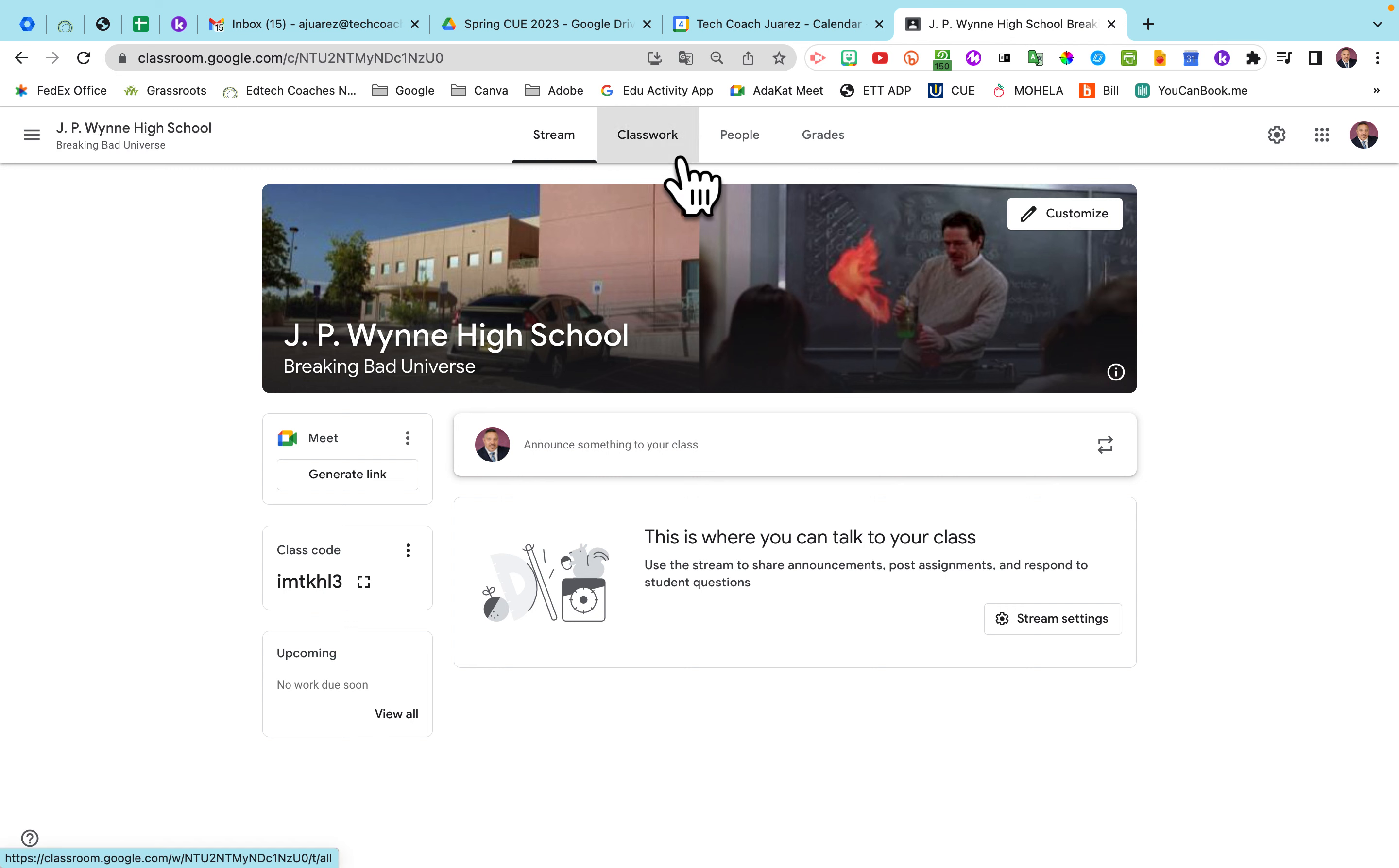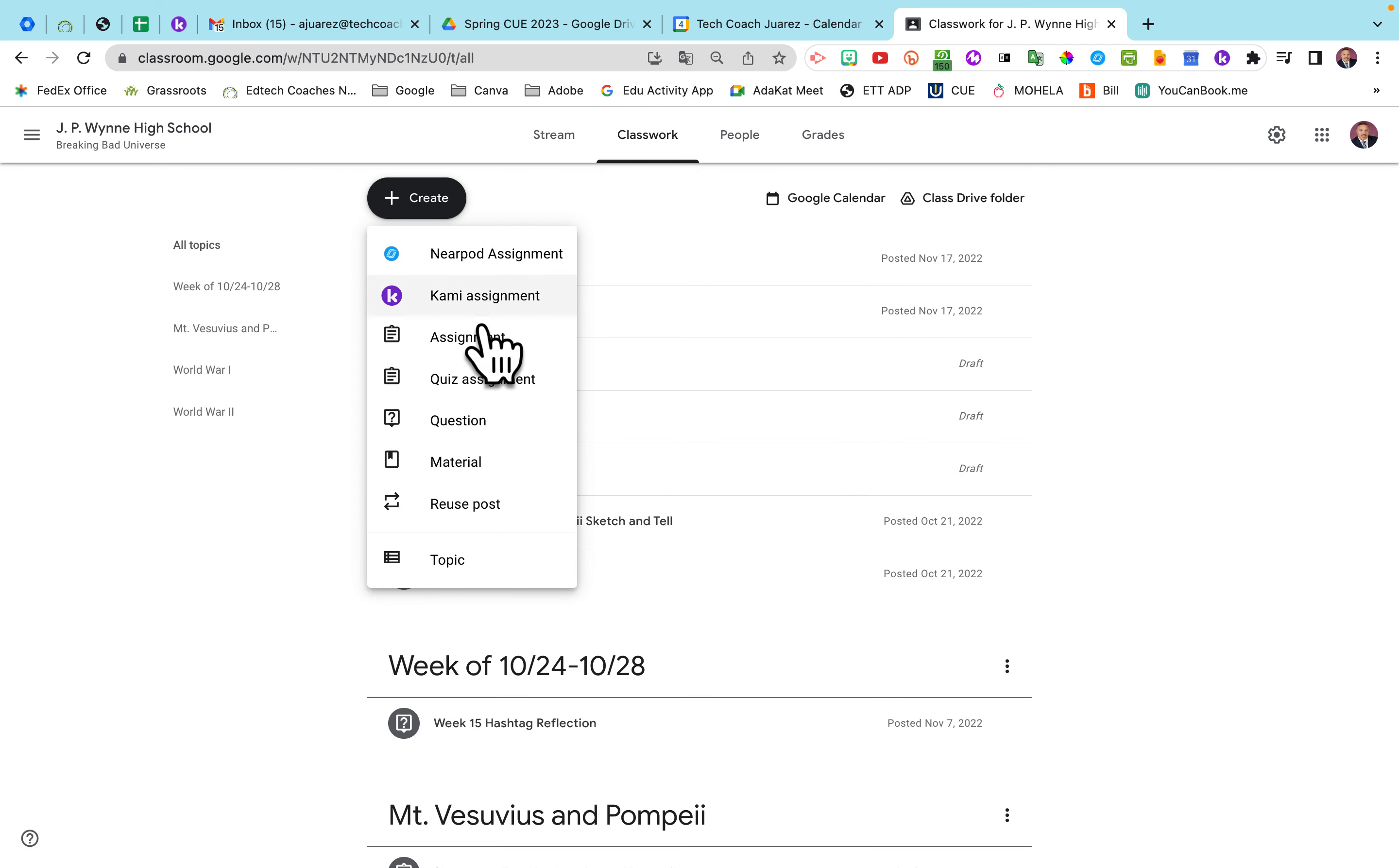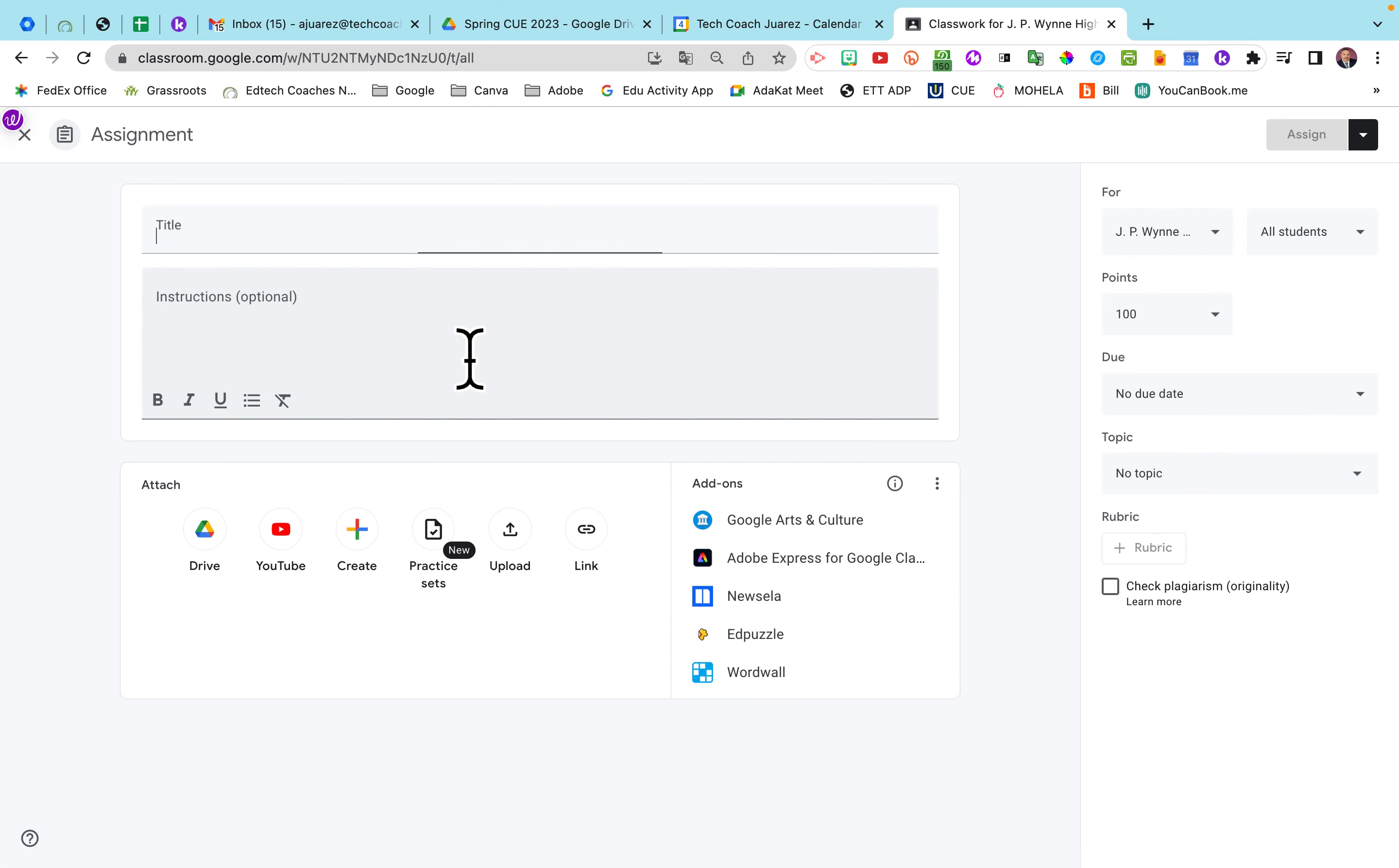So you'll start here by going to Classwork. Click on the Create button. We're going to choose Assignment. For the first time, you may want to do something very lightweight, something like Favorite Foods is a good place to start. So Favorite Foods, Thin Slides.